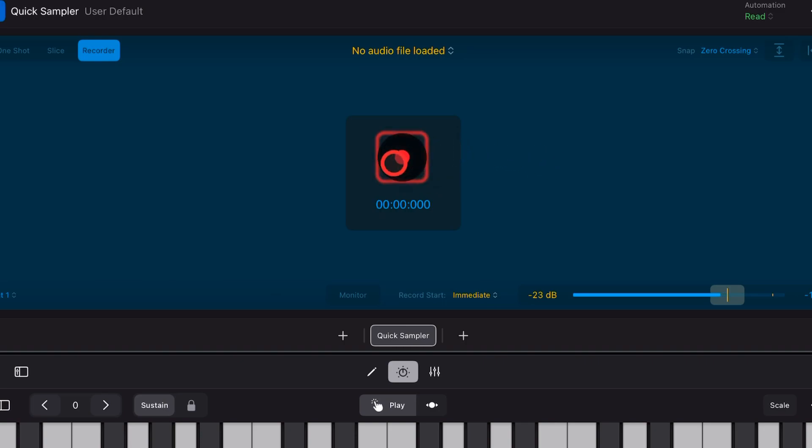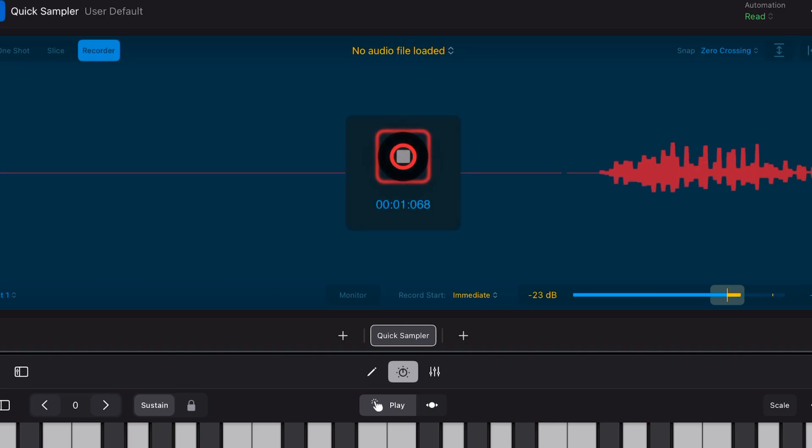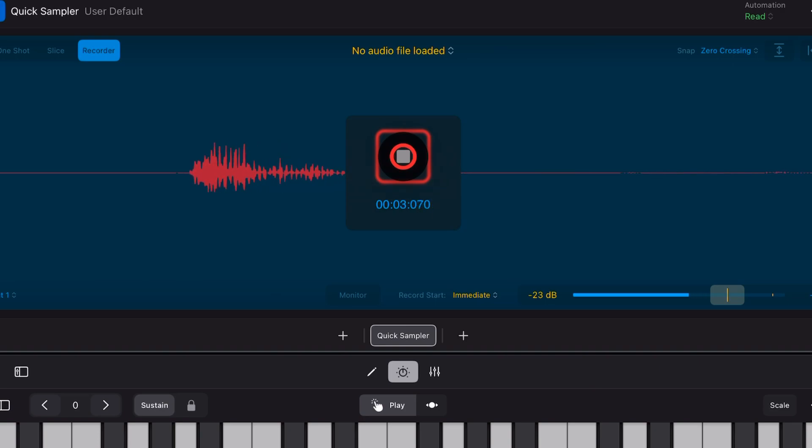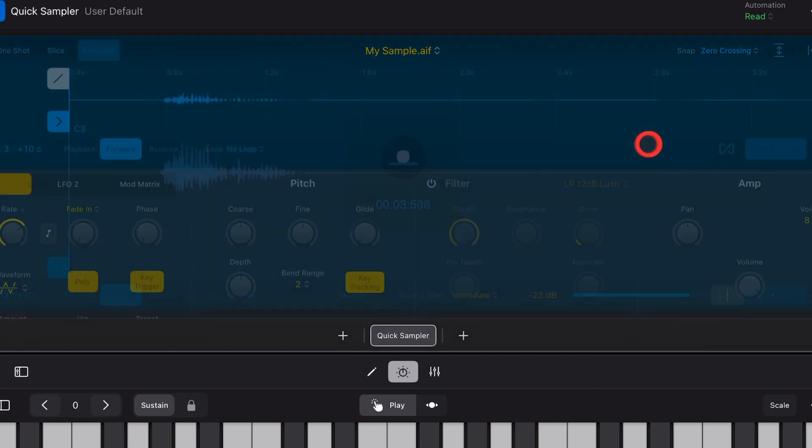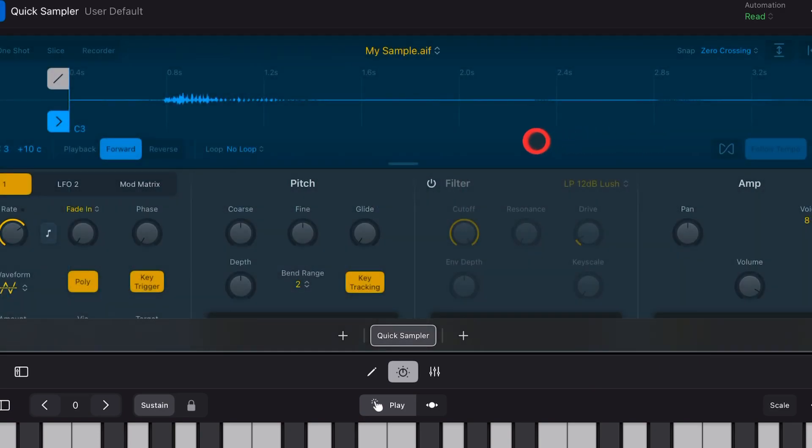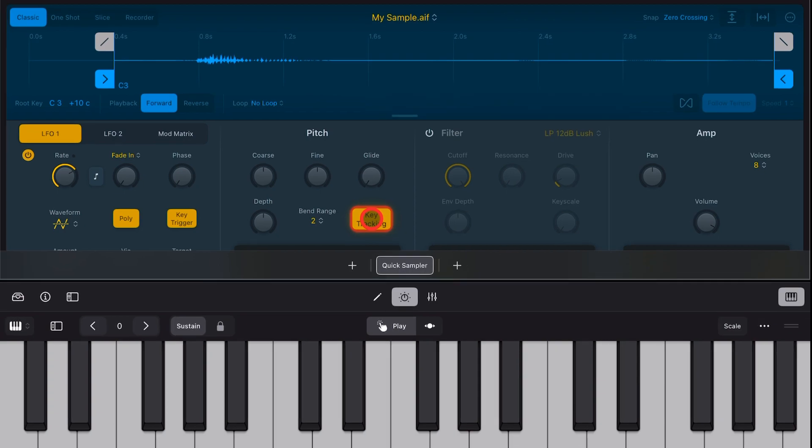So we'll hit the record button. I've done a weird noise there. And that has recorded that sound in. If we tap on one of the keys on the keyboard, there you go. I sound like a very sick cat.